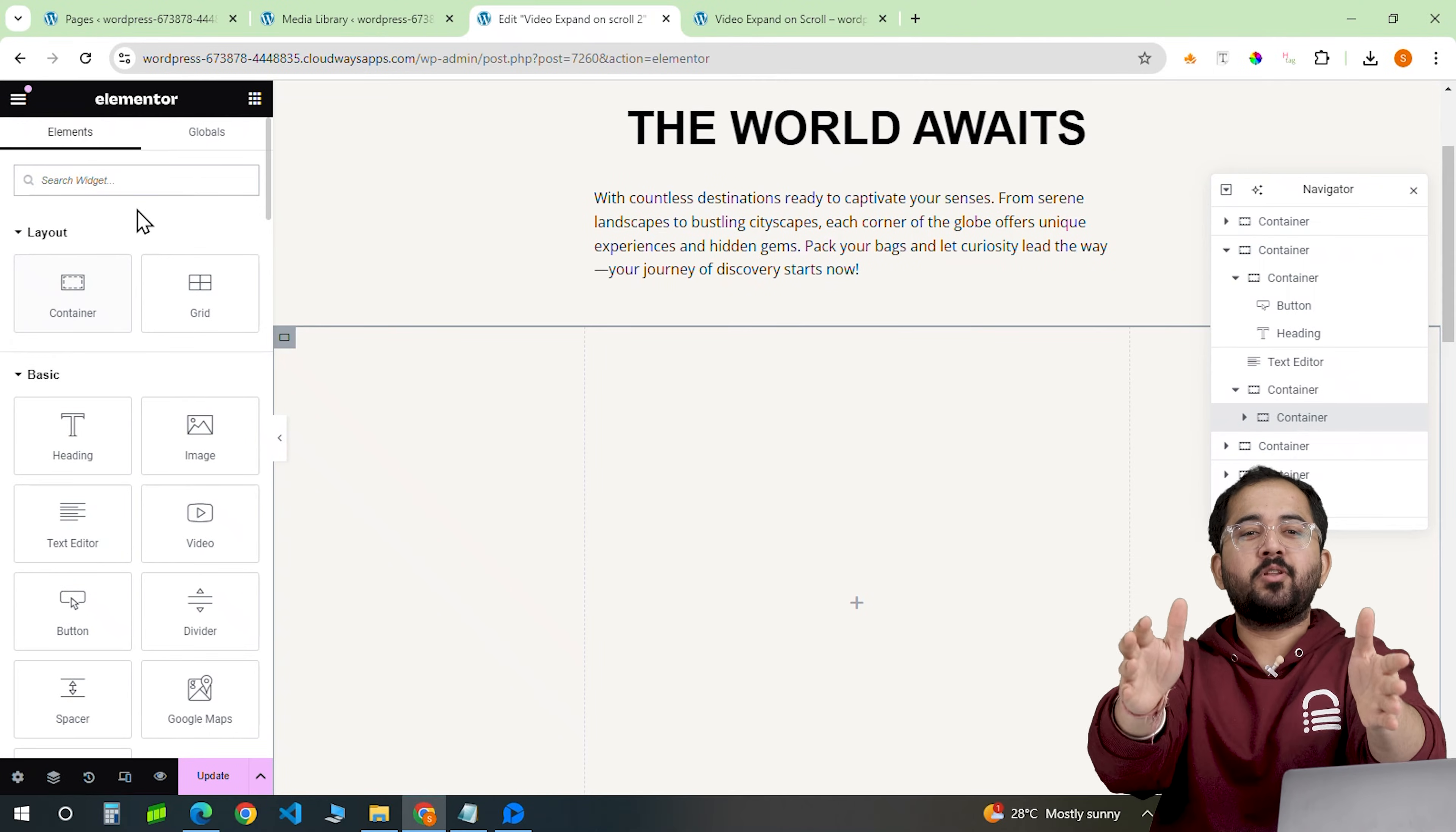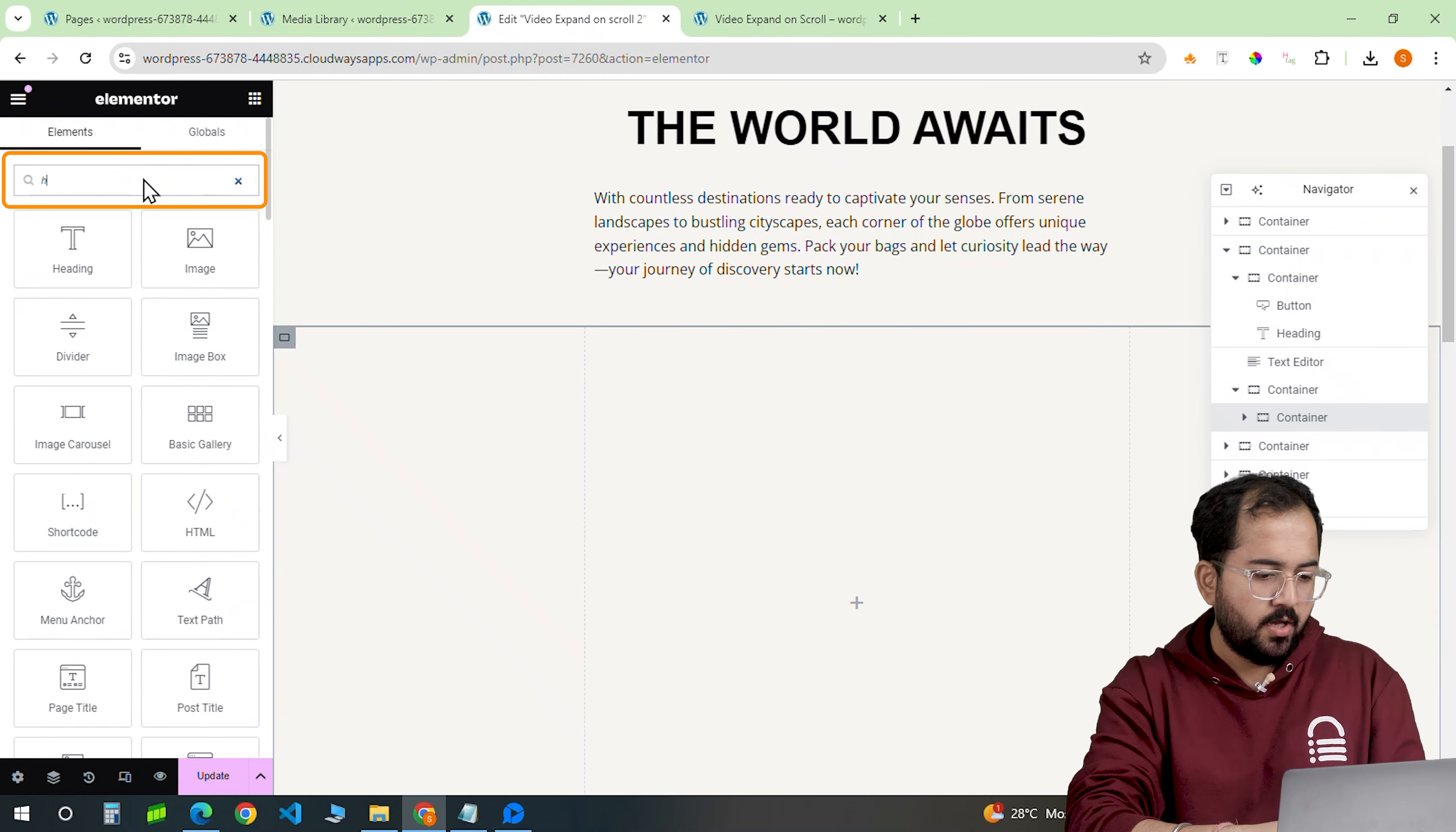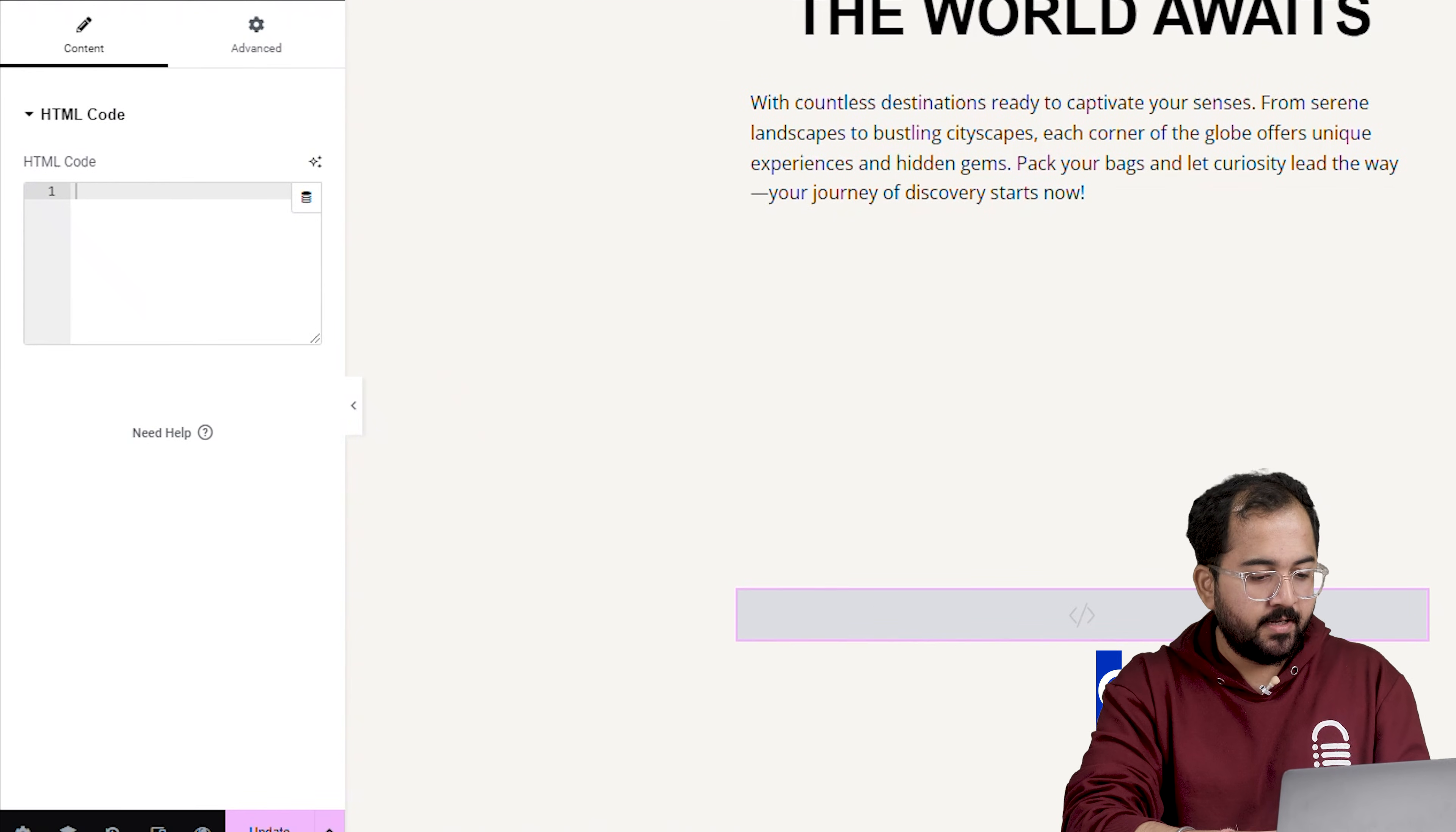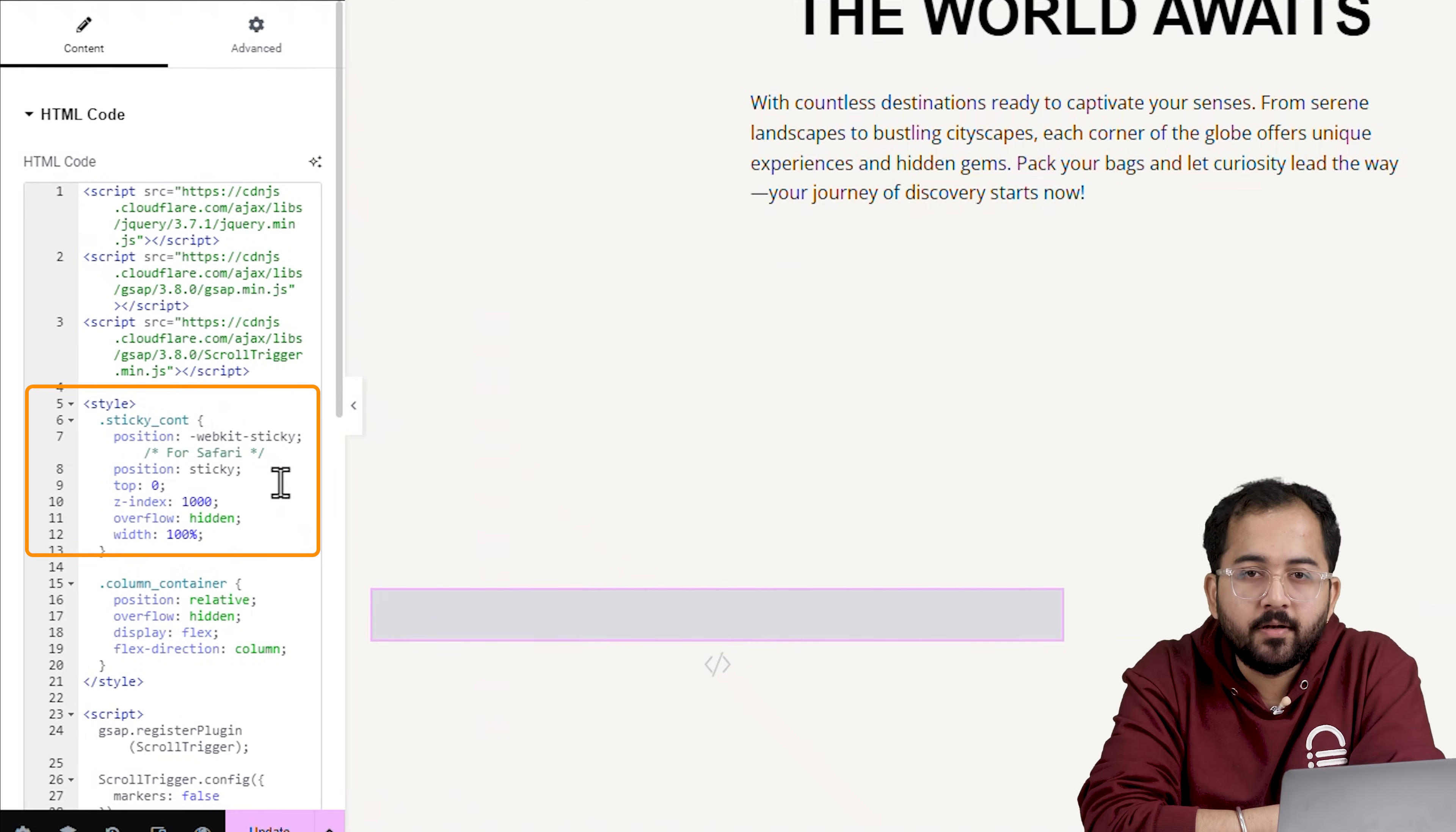Finally, let's get into the code. Now we need to add some external libraries to make this work smoothly. Don't worry, all you need to do is drag an HTML widget, go to the description, copy the code and paste it here. I've also made sure to make our container sticky just using the code.